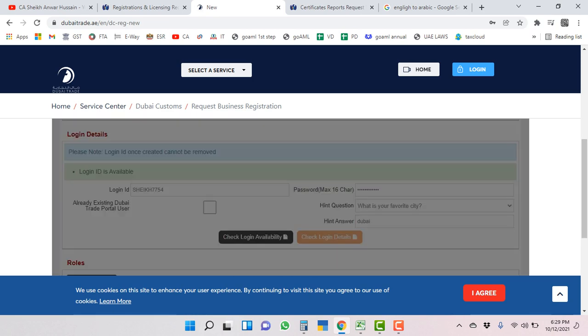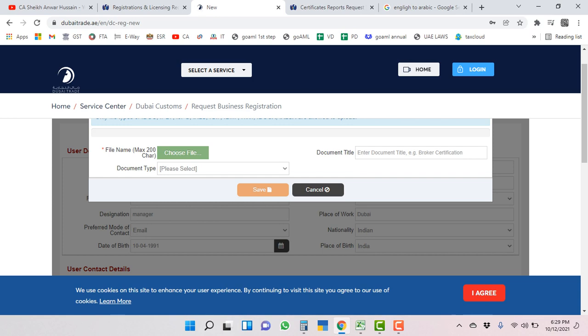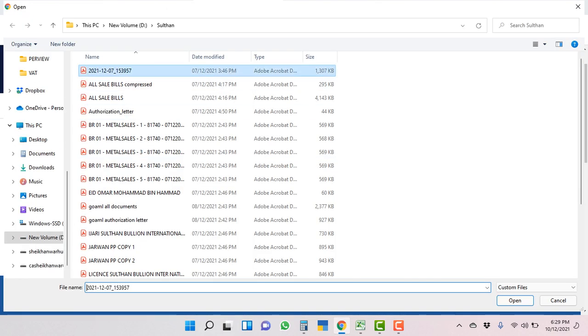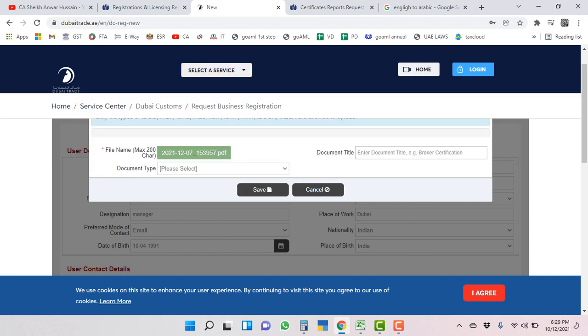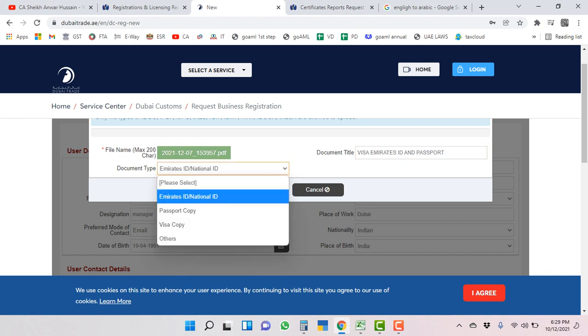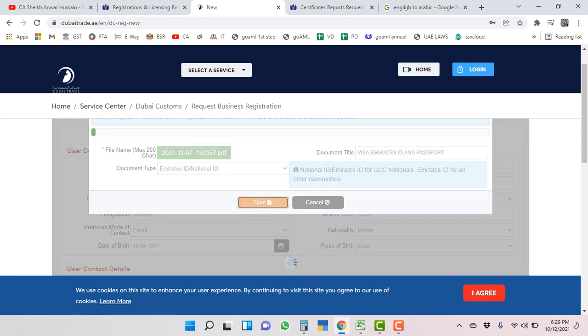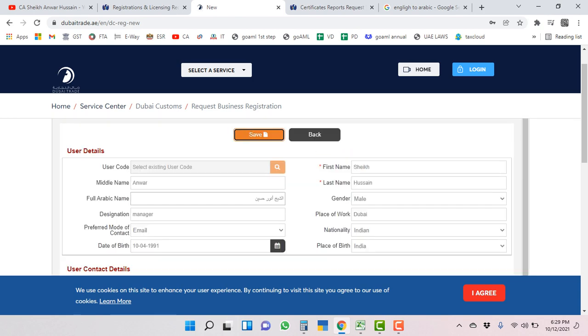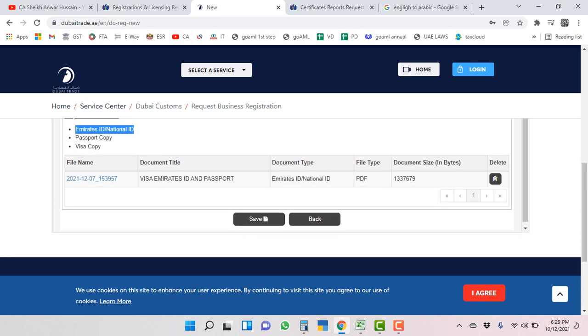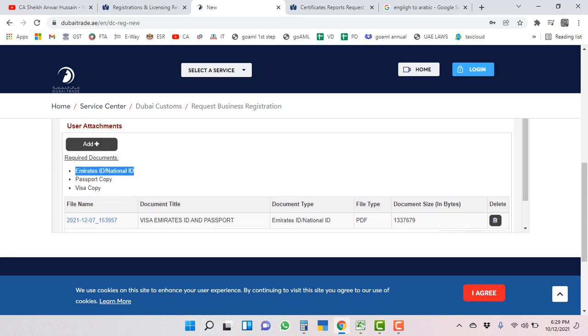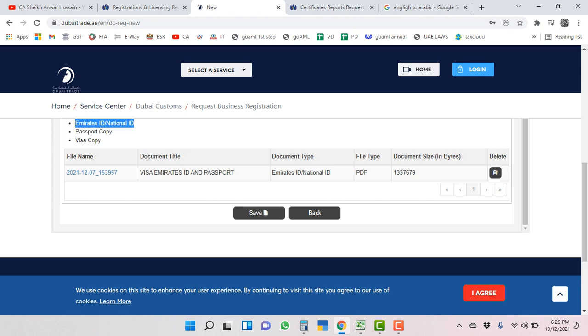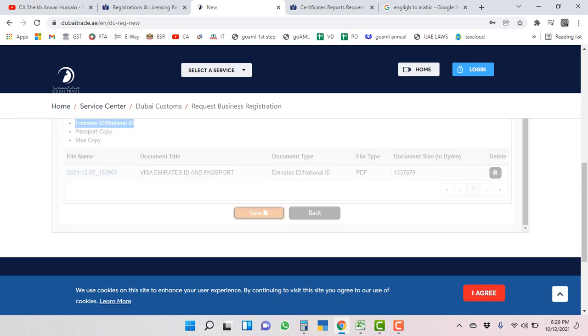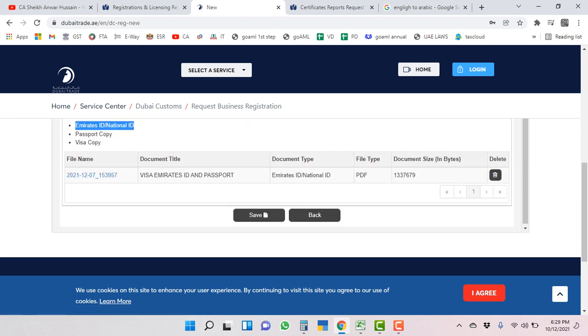You have to attach these three things: Emirates ID, passport, and visa copy. You have to add here, choose the file. I am putting anything. Document title - you can mention all these things. If you can make one PDF, you can make separate - visa, Emirates ID, and passport. Document type - you can put separate also. It's better to do separate. It will have less chance of rejection. After that we will save it.